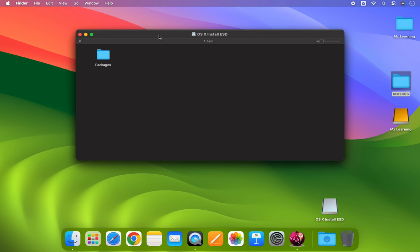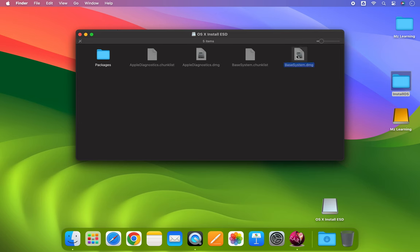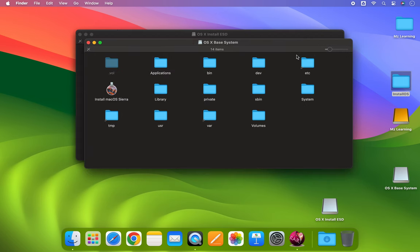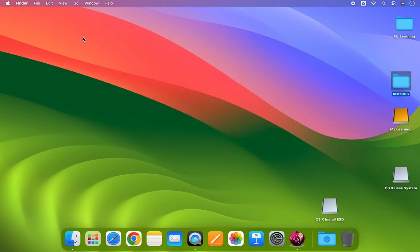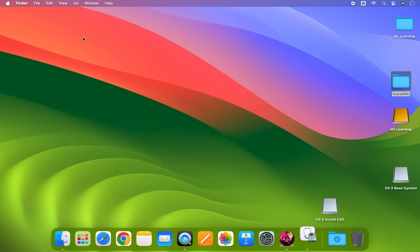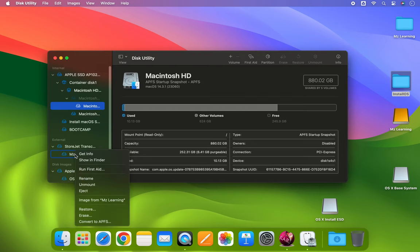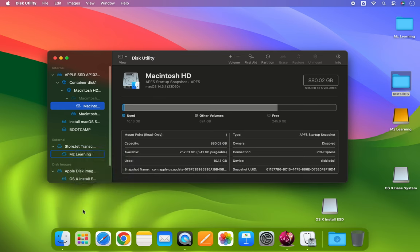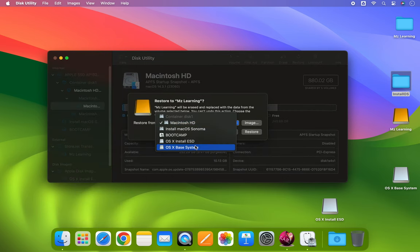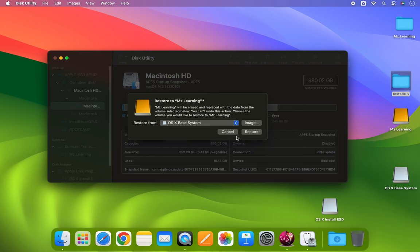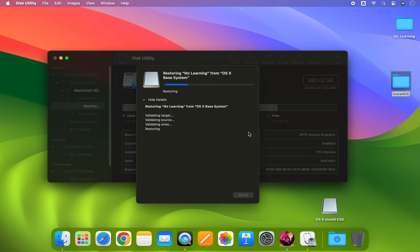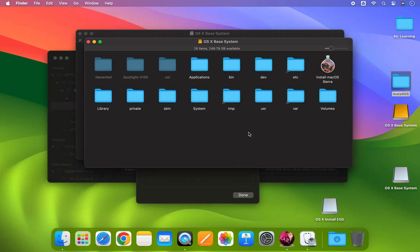The next step is to locate the base system DMG file and mount it. Now close all open windows and open the Disk Utility application. From the sidebar, right-click on your USB drive and select Restore. From the Restore drop-down menu, choose OS X Base System and click on the Restore button. The restore process won't take long as the file is small. Once the restore is complete, click the Done button and close Disk Utility. If you encounter any error during this process, you can use one of our earlier methods to bypass it.